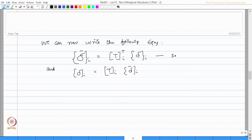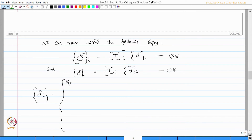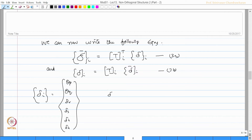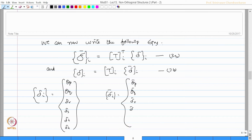I call these equations 3a and 3b, where delta_i is simply theta_p, theta_q, delta_r, delta_s, delta_bar_t, delta_h; and delta_bar_i will be theta_bar_p, theta_bar_q, delta_r, delta_s, delta_bar_s, delta_bar_t, delta_bar_h.